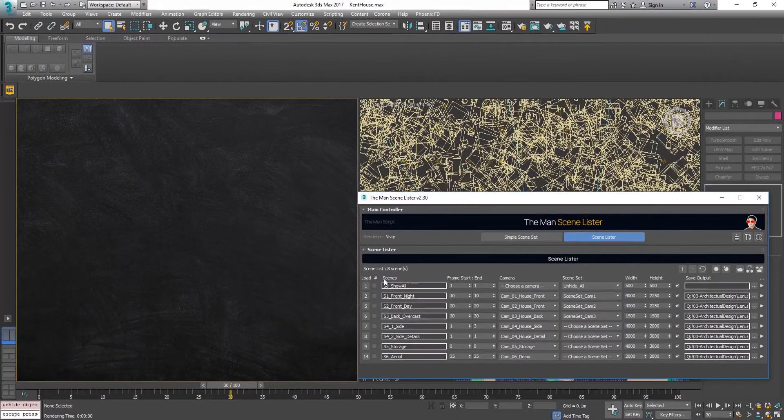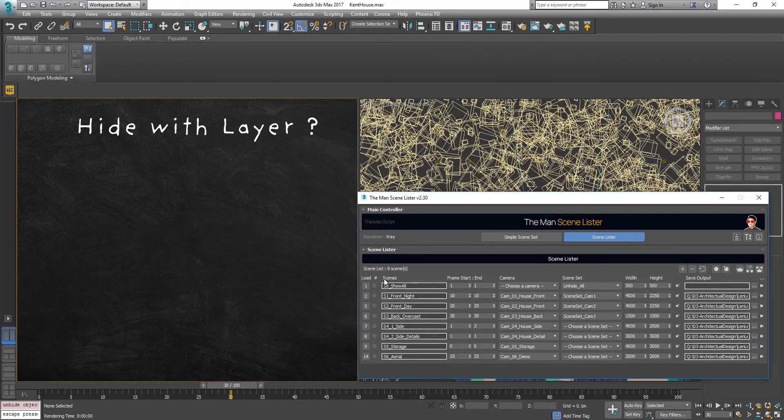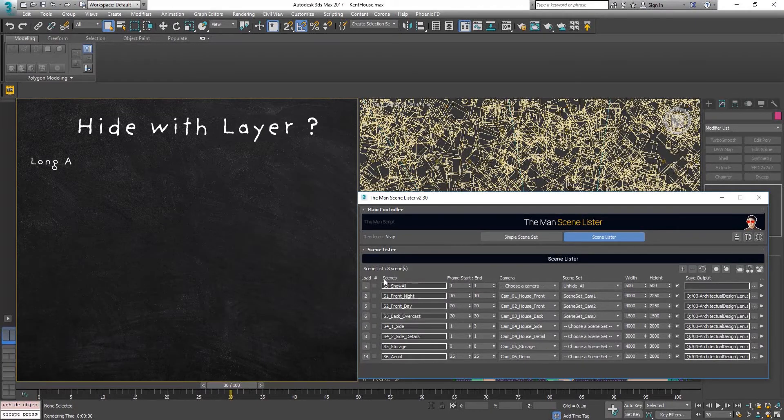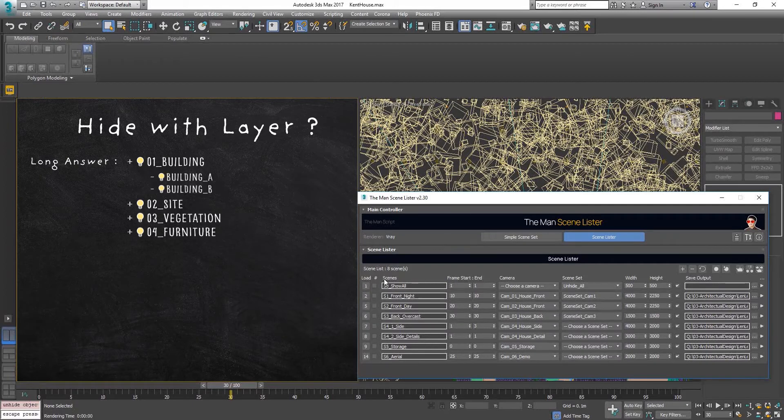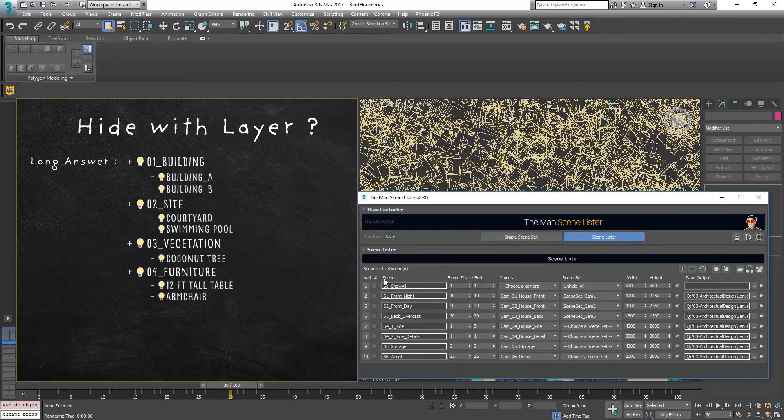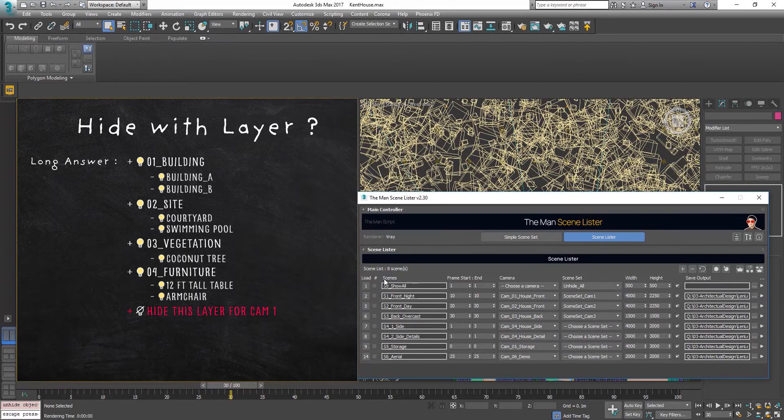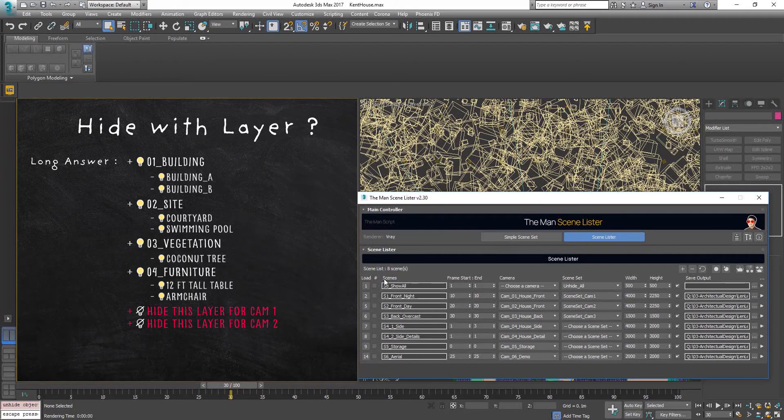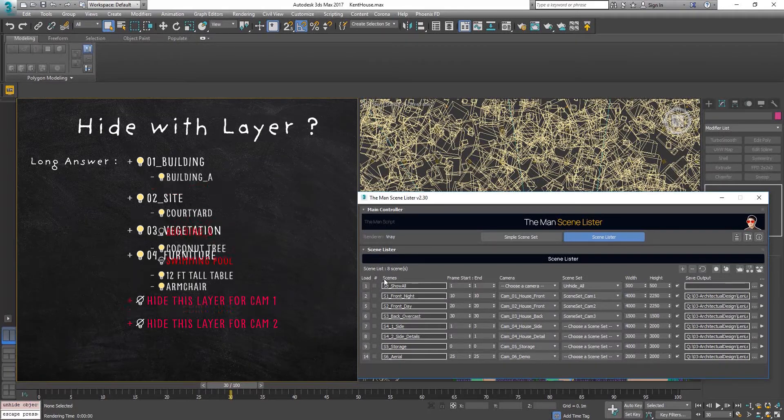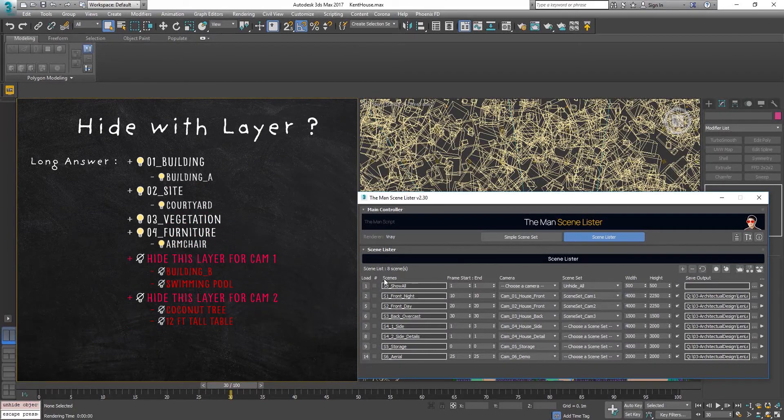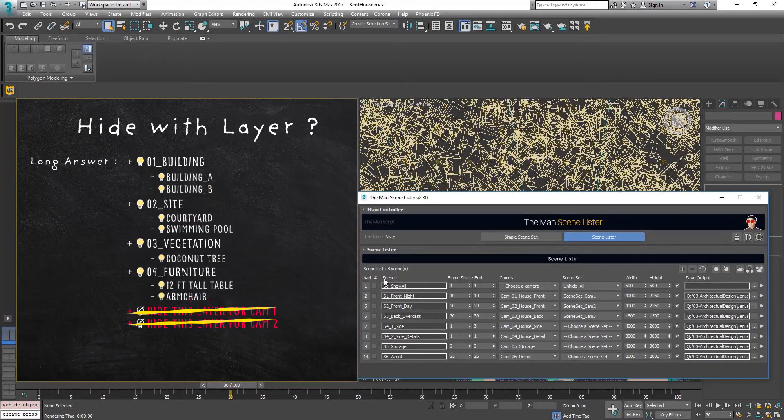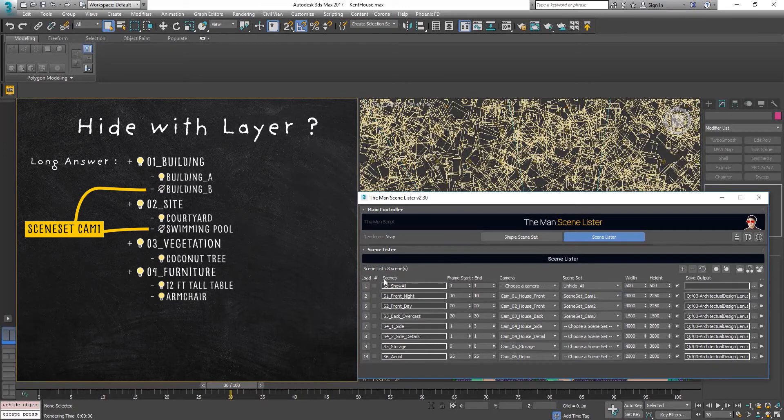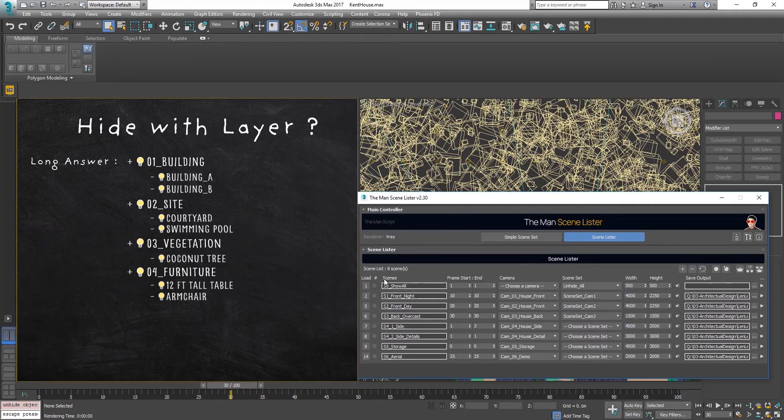You might have a question like, I can just use the layer to hide objects instead of your scene set. Yes you can, but you're compromising your layer structure for that. I saw people do this before where they have the layer called hide this layer for cam 1, hide this layer for cam 2. It's not really a good way because you're pulling objects from the correct layer structure to your own layer, which they don't belong. Using scene set will solve this problem because everything stays in their own layer where they do belong and everything is kept nice and tidy.